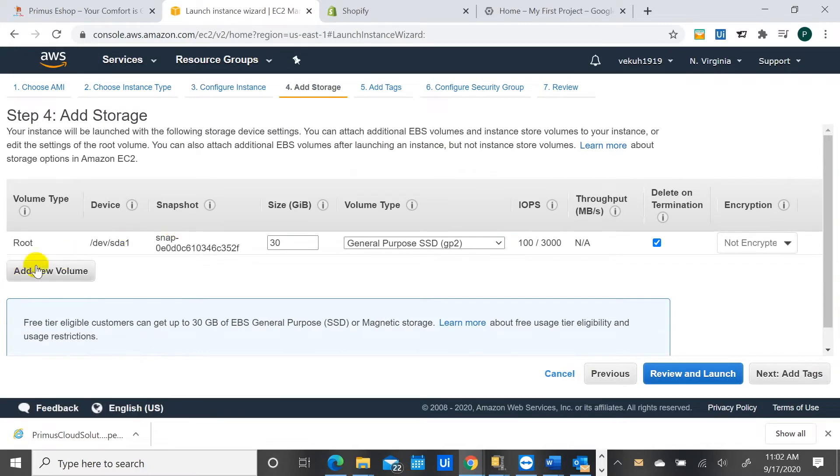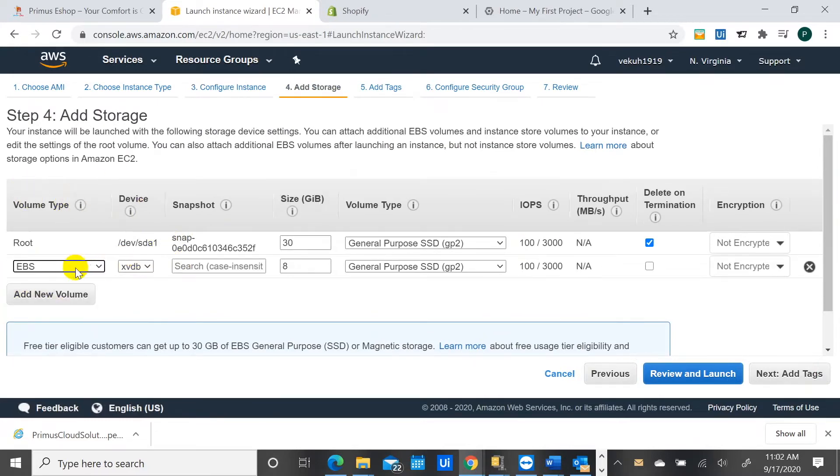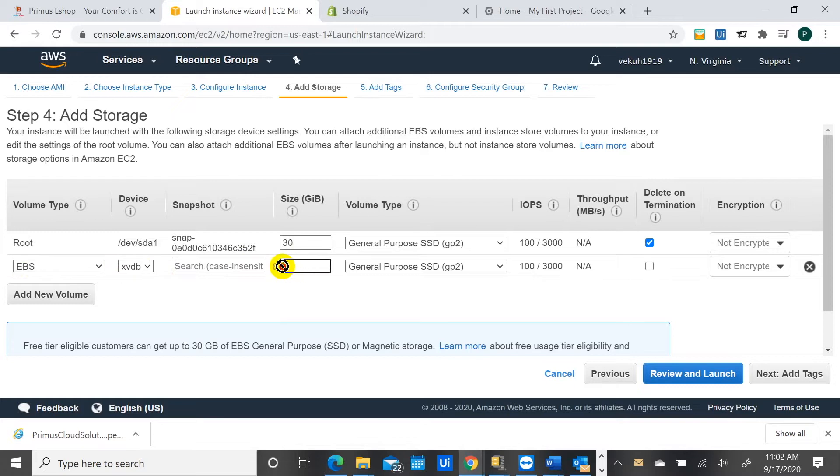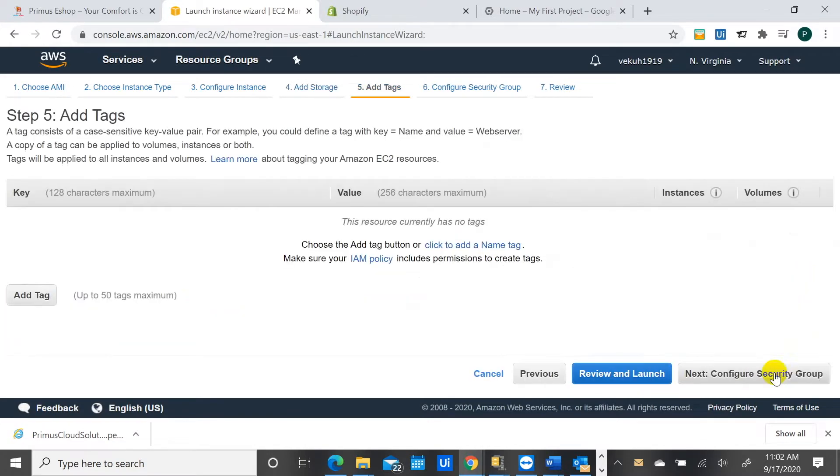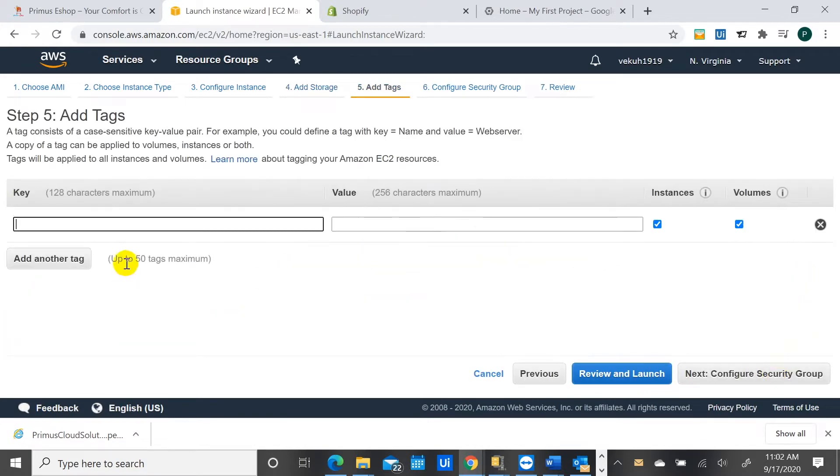You can add storage. This is adding volumes right, you can add EBS volumes here, that's Elastic Block Store for your workload to store your workload. So we are adding eight gigabytes here and it's general purpose SSD that we are adding. You can decide to add or leave it as is and you continue. You can also add tags here.